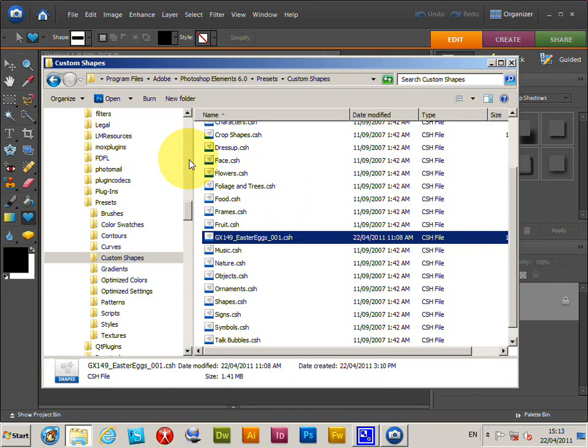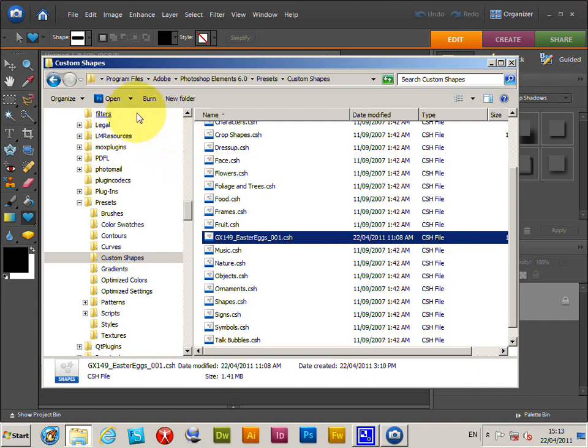Custom shapes can be used in Photoshop Elements version six, but it could be nine, eight, seven, etc., PC or Mac. If you put the CSH file into the program files, it's on C drive's Program Files.